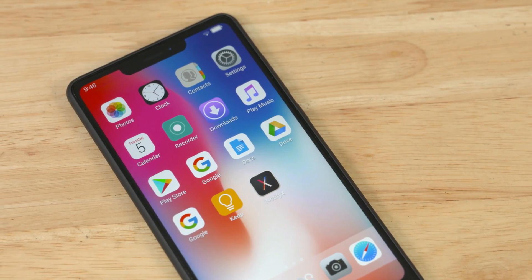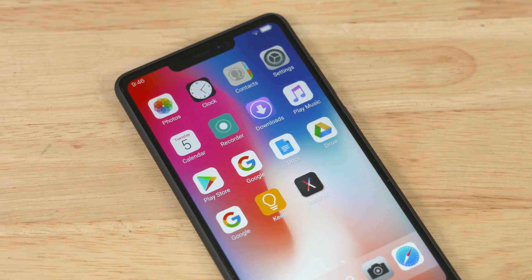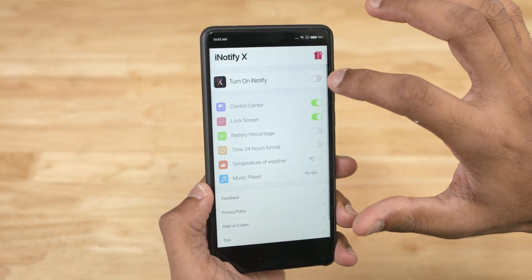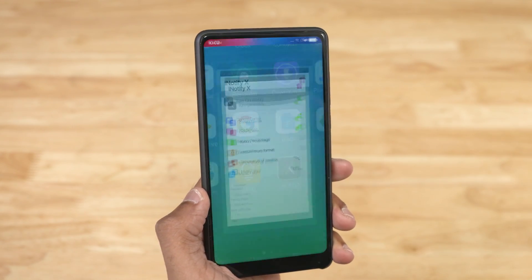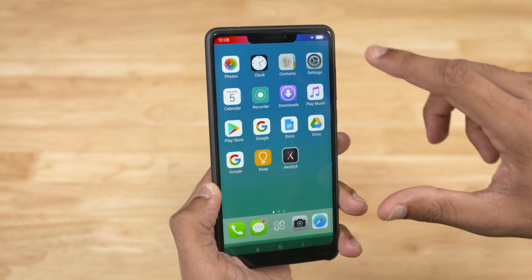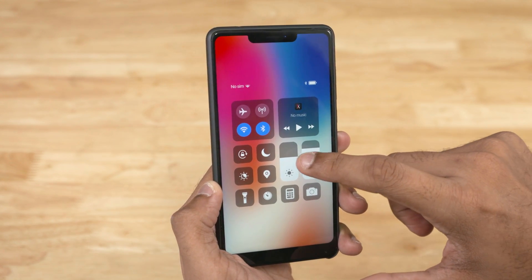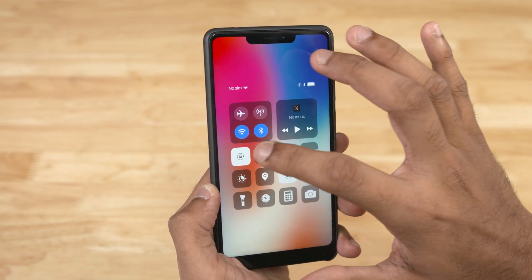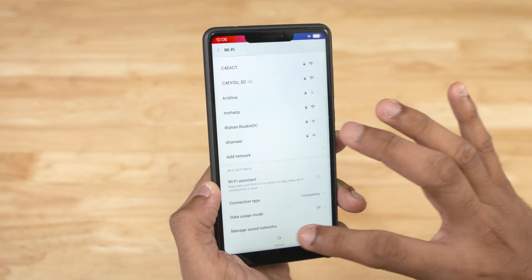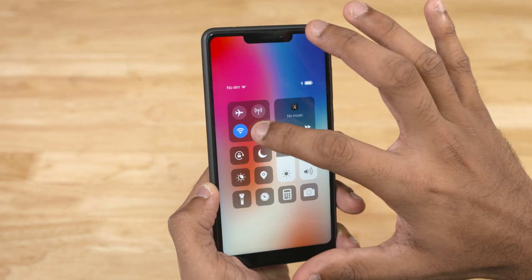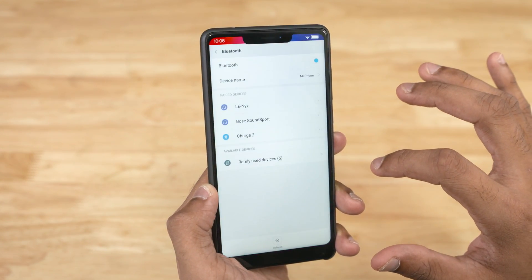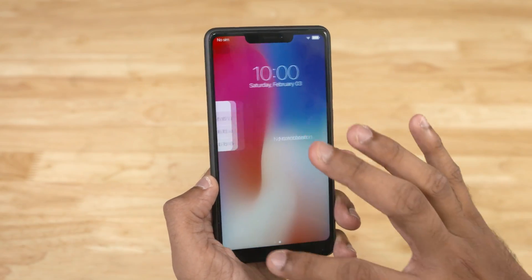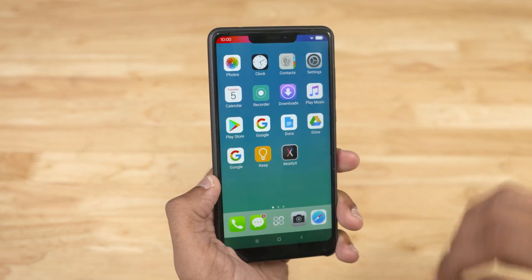This is the basic option — this is an alternative launcher. You can open the iNotifyX app.